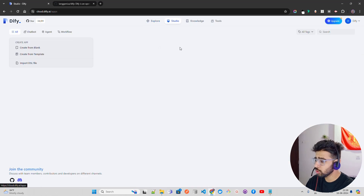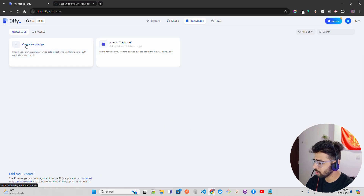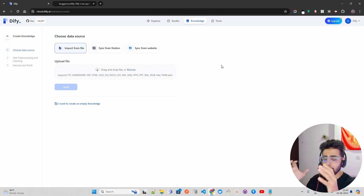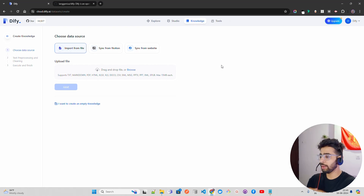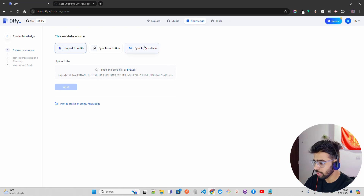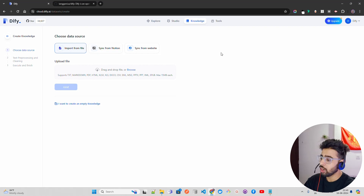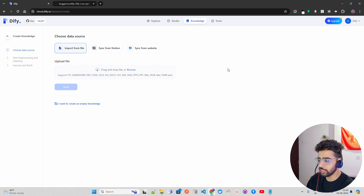That's the Explore part, where they already have created all these high-level applications and abstractions for you. You just have to use the drag-and-drop components to create a process and then run that process. The next is Studio, which is what I'm going to show you. Then we have Knowledge and then we have Tools. In the Knowledge section, I'm going to create a knowledge base. Knowledge is your own data — imagine you have hundreds of documents, or you have a website you can just sync using some kind of APIs.